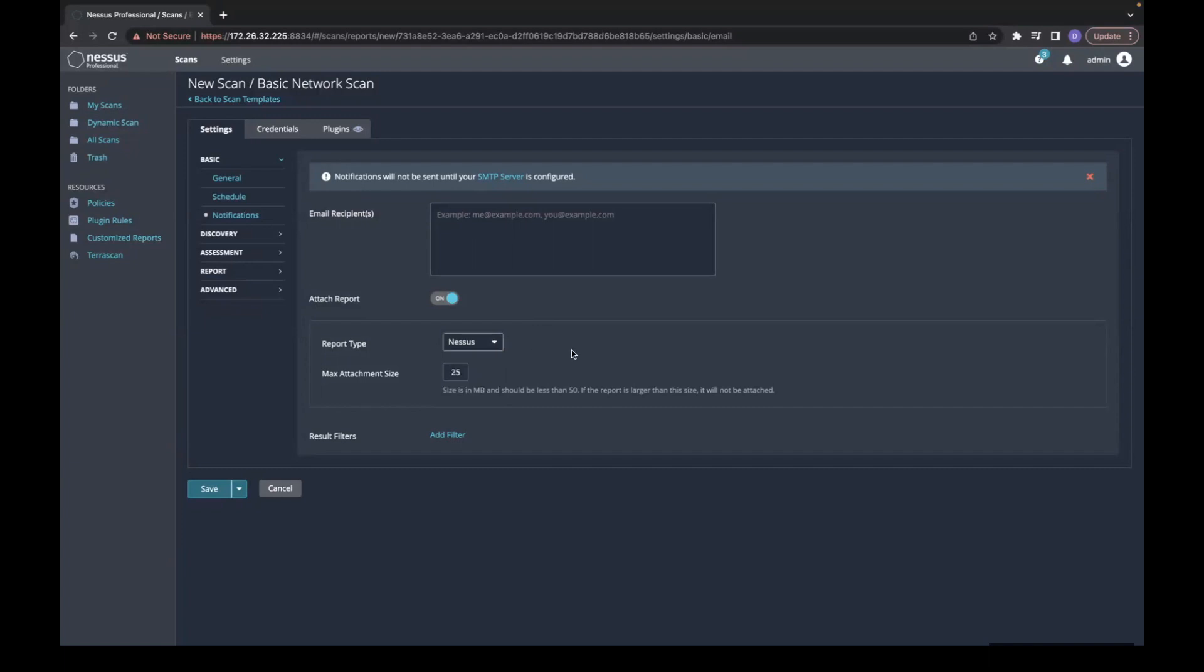It should be less than 50 megabytes. If the report is larger, then it will not be attached.